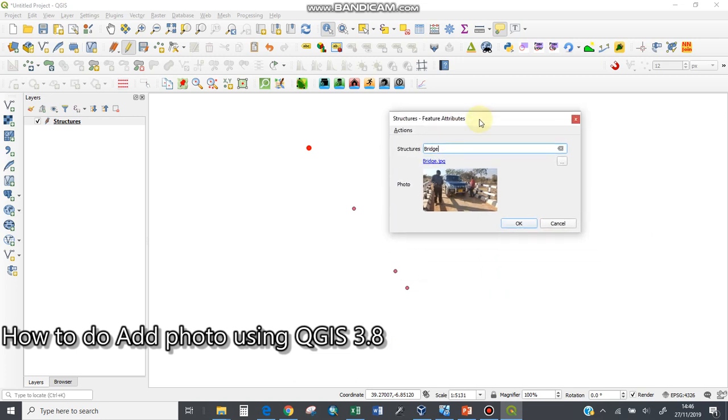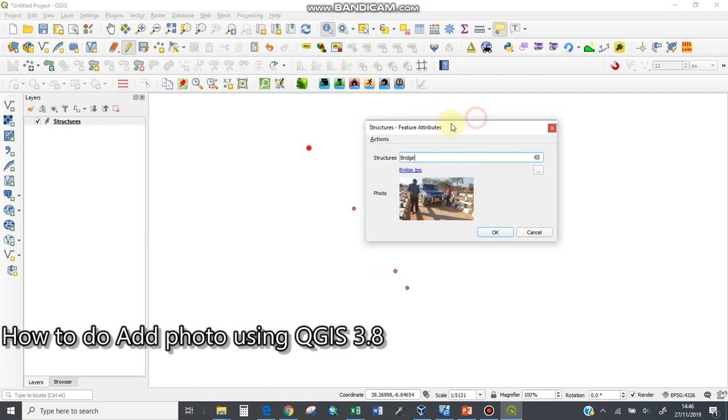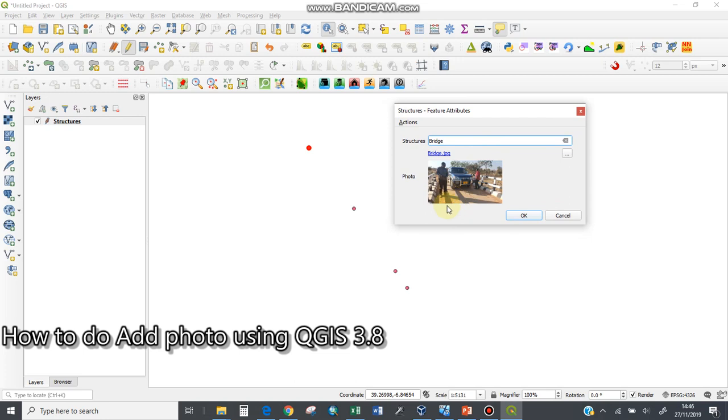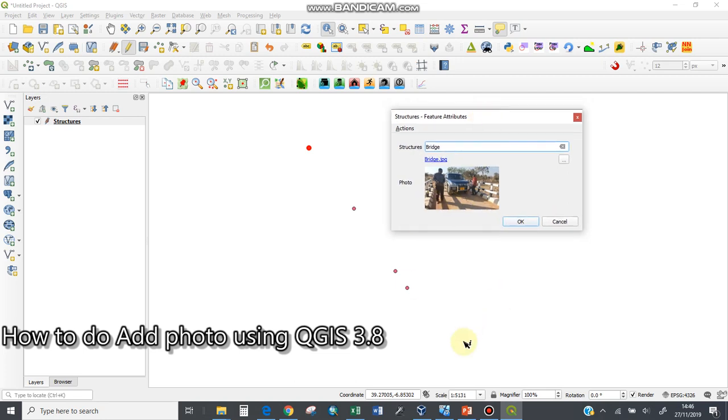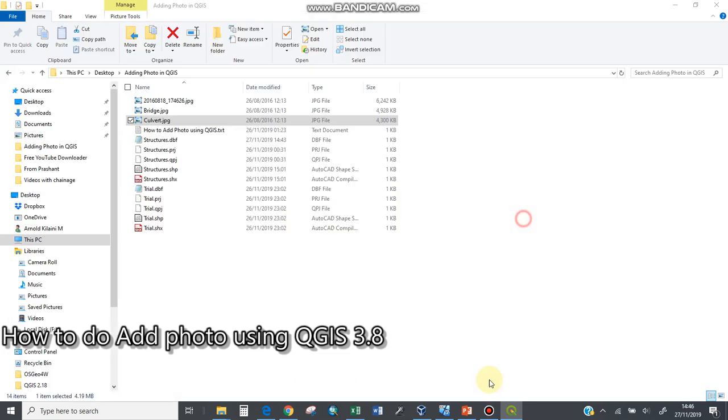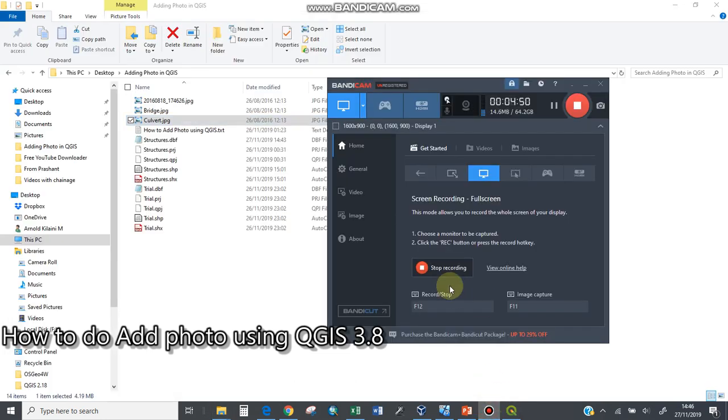This is how to do it using QGIS 3.12 and all the earlier versions. You can use this for the newer versions of QGIS—how to add a photo or link a photo to show in QGIS in a map which is location-referenced. Thank you.